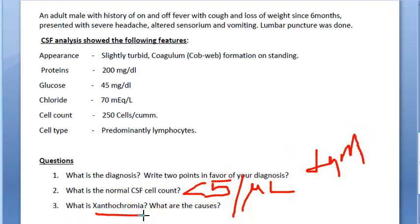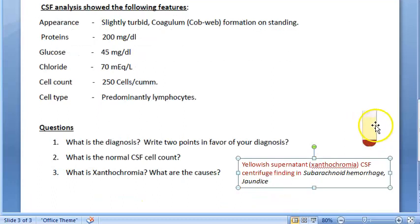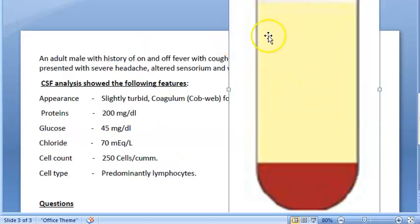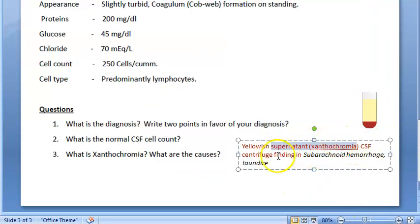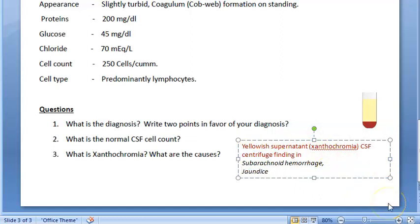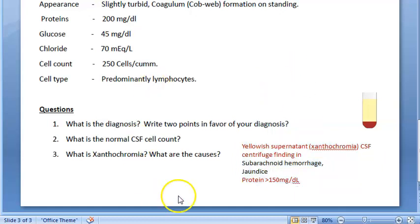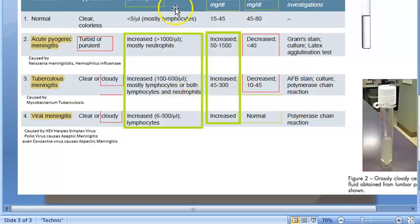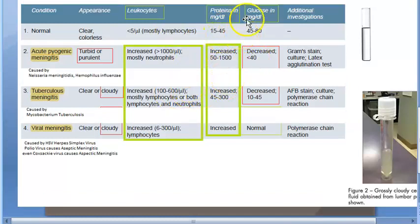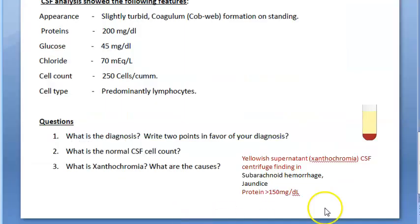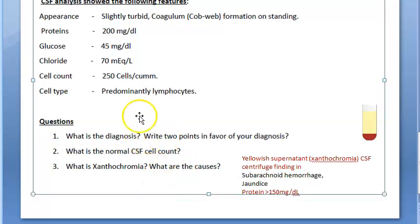Xanthochromia means when you centrifuge the CSF, it will have a yellow supernatant. This yellow supernatant of the CSF on centrifugation is called xanthochromia. The causes are subarachnoid hemorrhage, jaundice, and if the protein level is greater than 150 mg/dL — noting that normal CSF protein is 15 to 45 mg/dL.